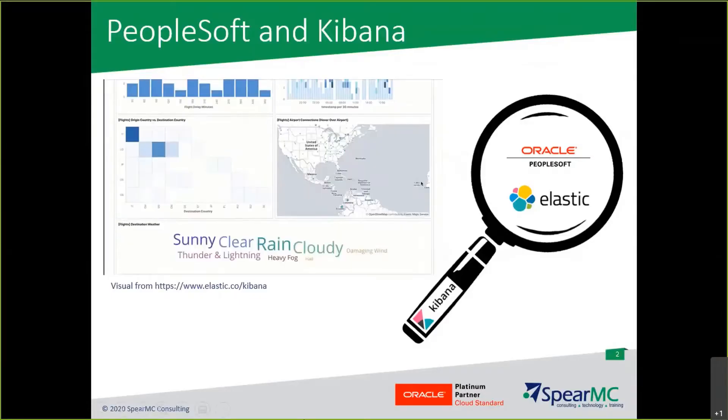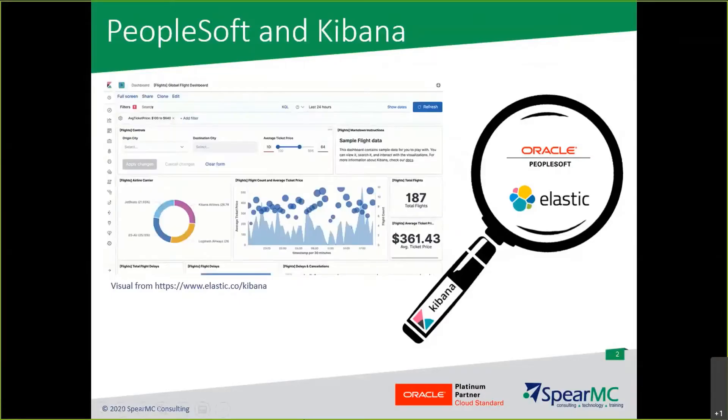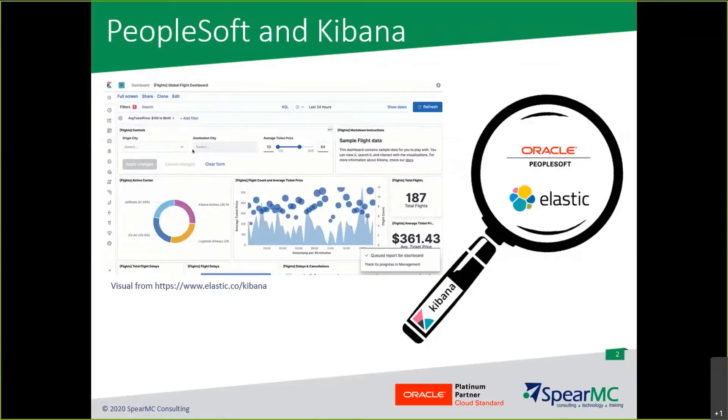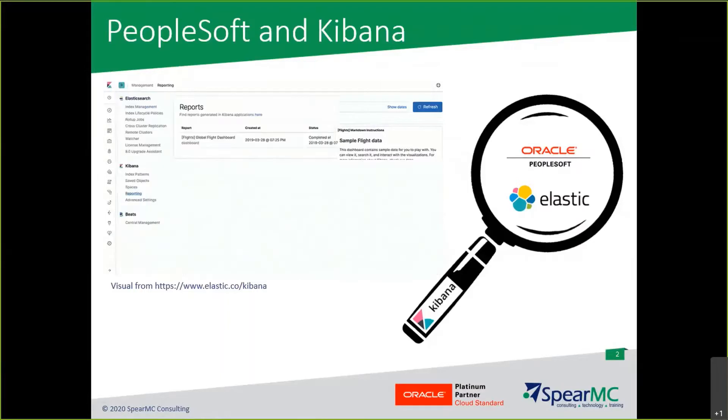You may be asking, what is Kibana? Kibana is an open source application that provides visualization capabilities for data that has been indexed in Elasticsearch.